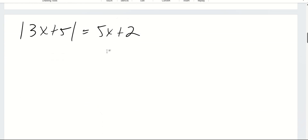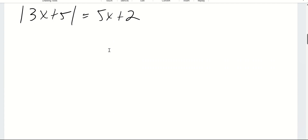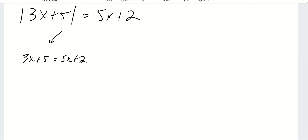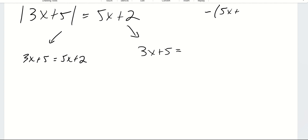This next one looks a little different but we use the same strategy. Because the absolute value term is isolated, we start by dropping the absolute value and writing the equation as is. Then for the second equation, 3x plus 5 is equal to the negative of the whole term on the right side. Distributing that negative, we get negative 5x minus 2.